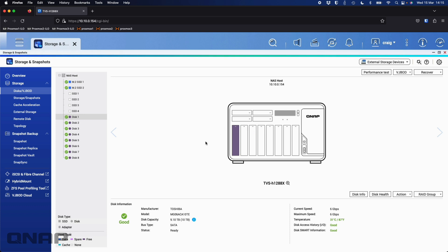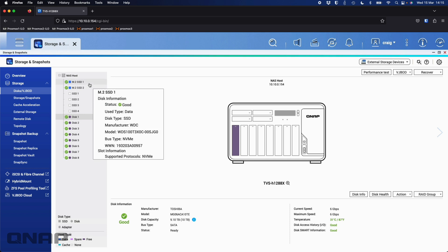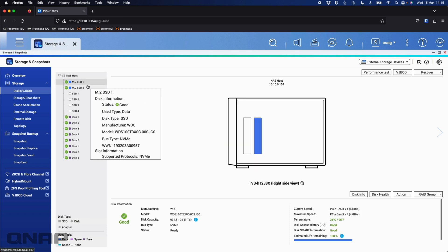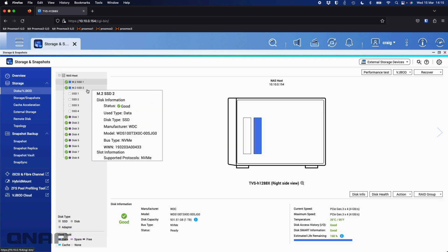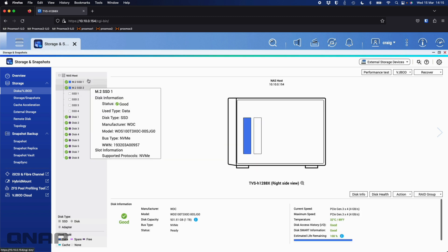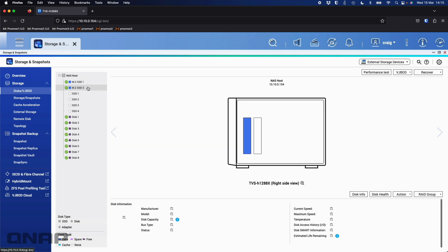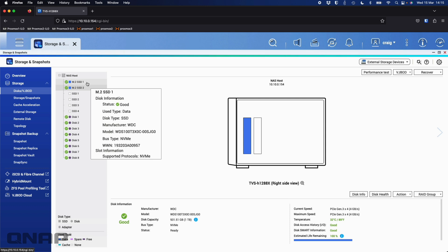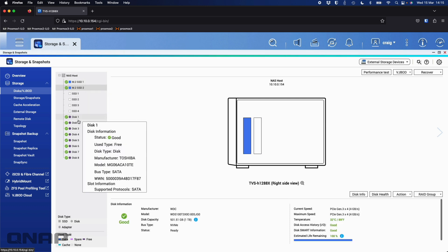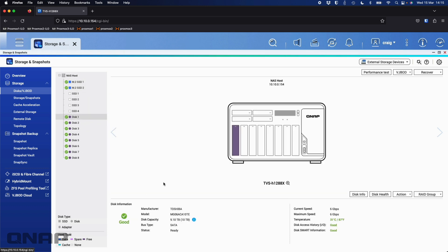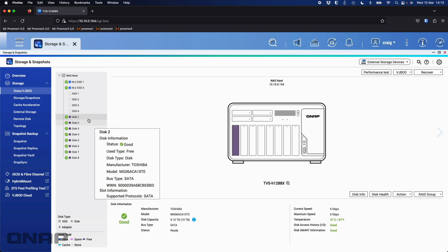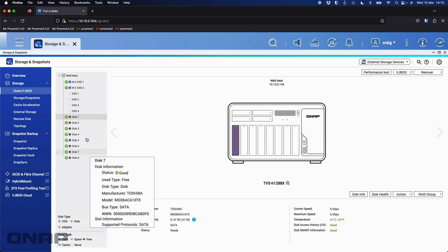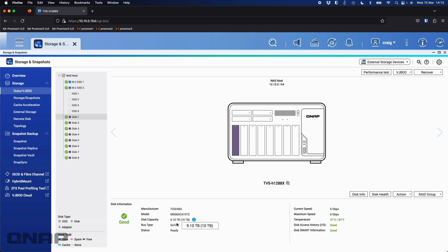For this video I'm using our TVS H1288X, and I am running it in QUTS Hero mode at the moment, simply because it's a bit quicker at doing RAID builds and rebuilds. In this NAS I've got two M.2 SSDs just working as the system drive. To make the maths nice and easy, down here I've got eight drives and they're all 10 terabytes.